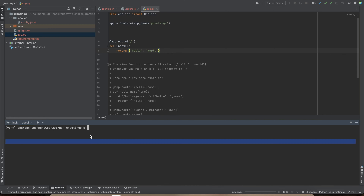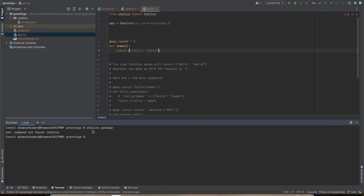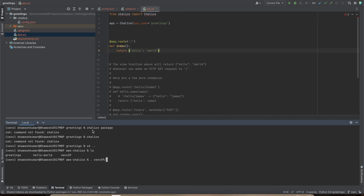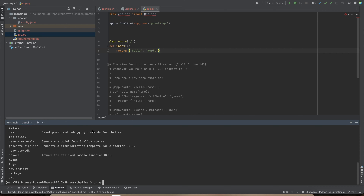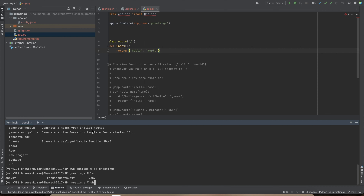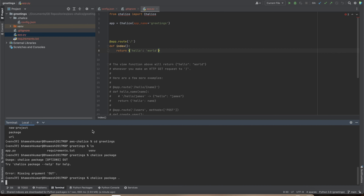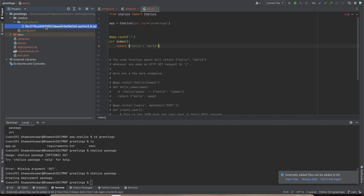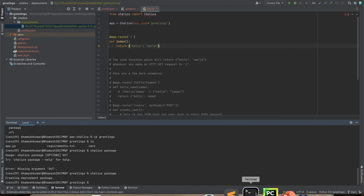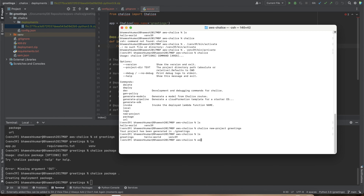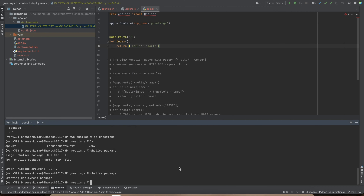If I go to the terminal and say `chalice package` while inside the greetings directory, it now recognizes Chalice. Running `chalice package` with a path creates a deployment folder locally — nothing is deployed yet. In order to do an actual deployment, you need to configure your AWS CLI with `aws configure` and provide your access key and secret key, which I've already done.